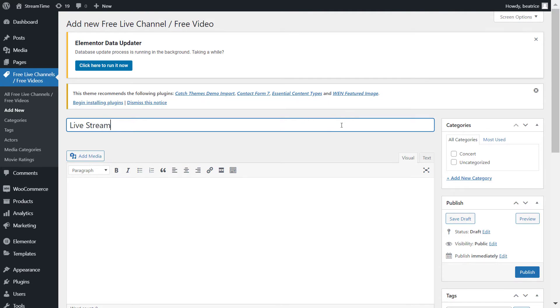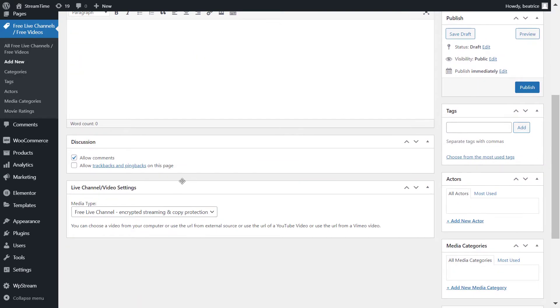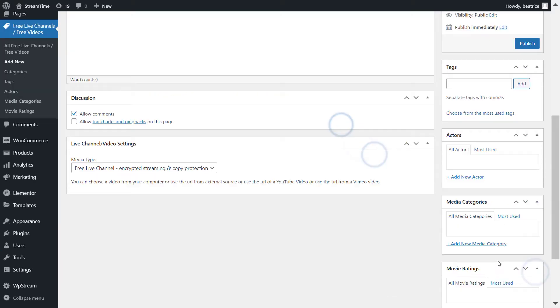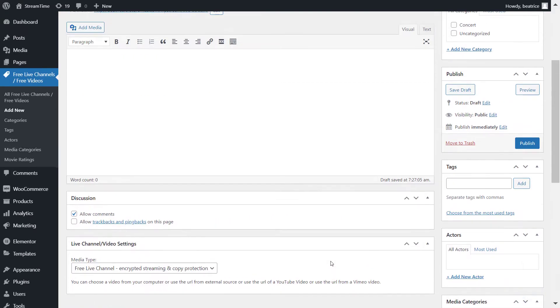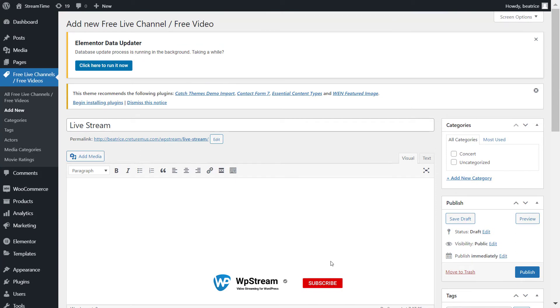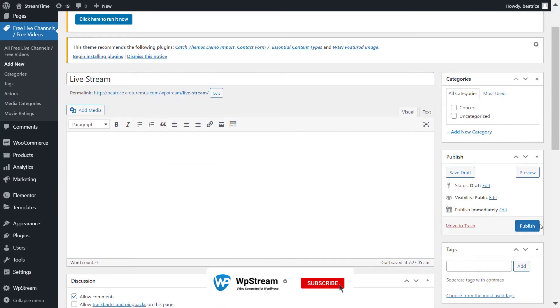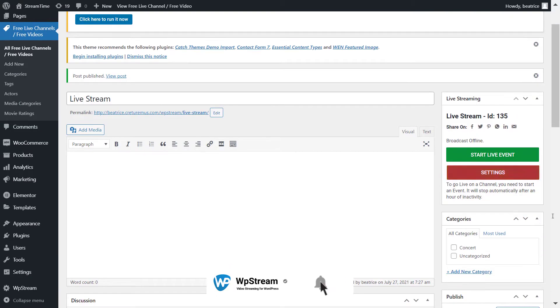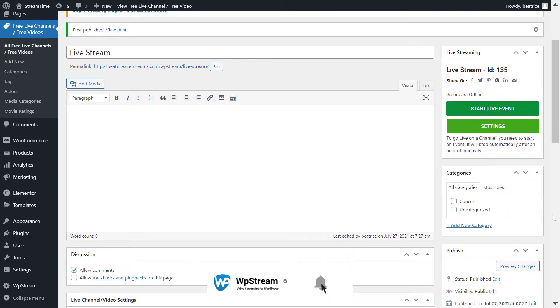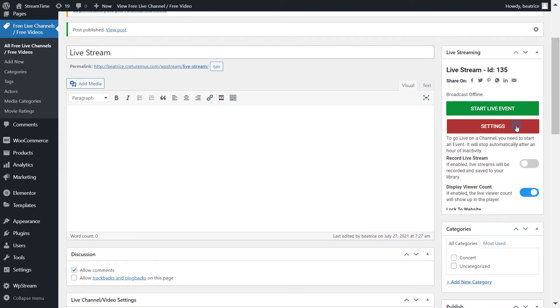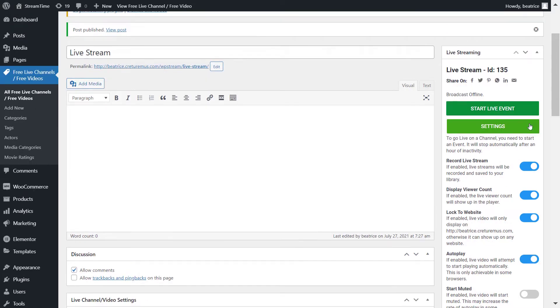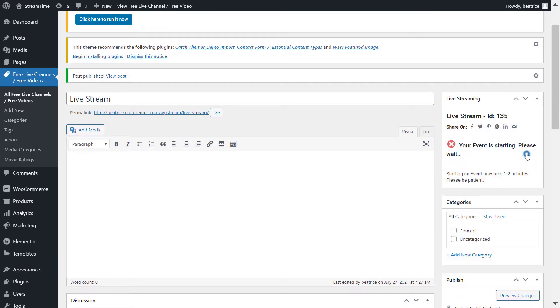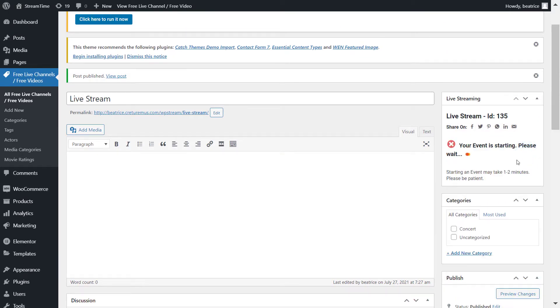You can add your title, any images, tags, categories and publish your channel once you're happy with the results. Once you have published it, this will show up so you can either start a live event. But before that, I recommend going to settings and because we want to create an on-demand video, I will also click on record live stream. And this is how you record a live stream from WP Stream and then start your live event.